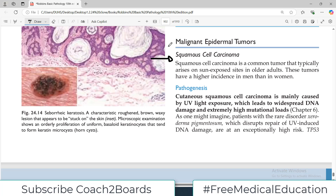Among the skin tumors, squamous cell carcinoma is one of the most common. It typically arises on sun-exposed areas, which means your hands, your face, and your scalp in older adults. These tumors have a higher incidence in men as compared to women. There are certain diseases more common in females and certain ones more common in males — this particular one is more common in males.